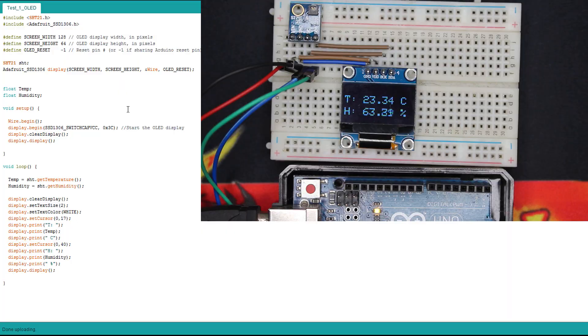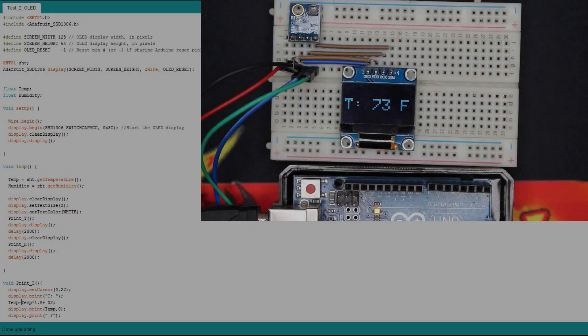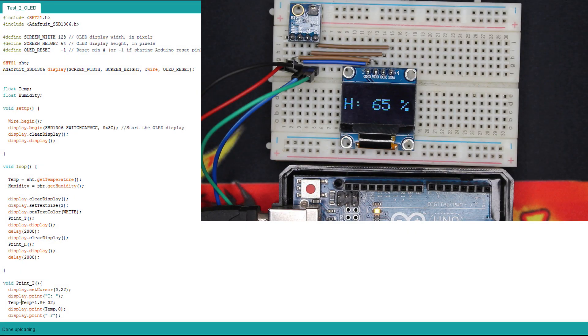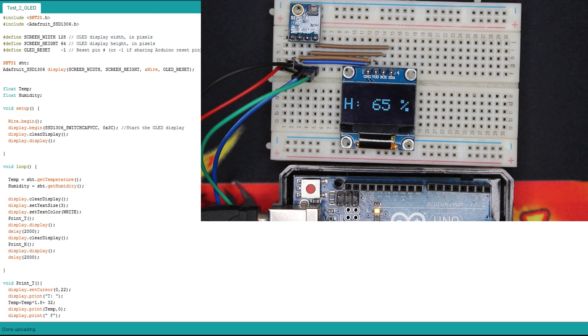Now we're gonna check another code. So here is the second code. Now instead of Celsius, we display Fahrenheit for our US viewers. It's the same as the previous code. We are now displaying with the functions. We're gonna upload the code to the Arduino.